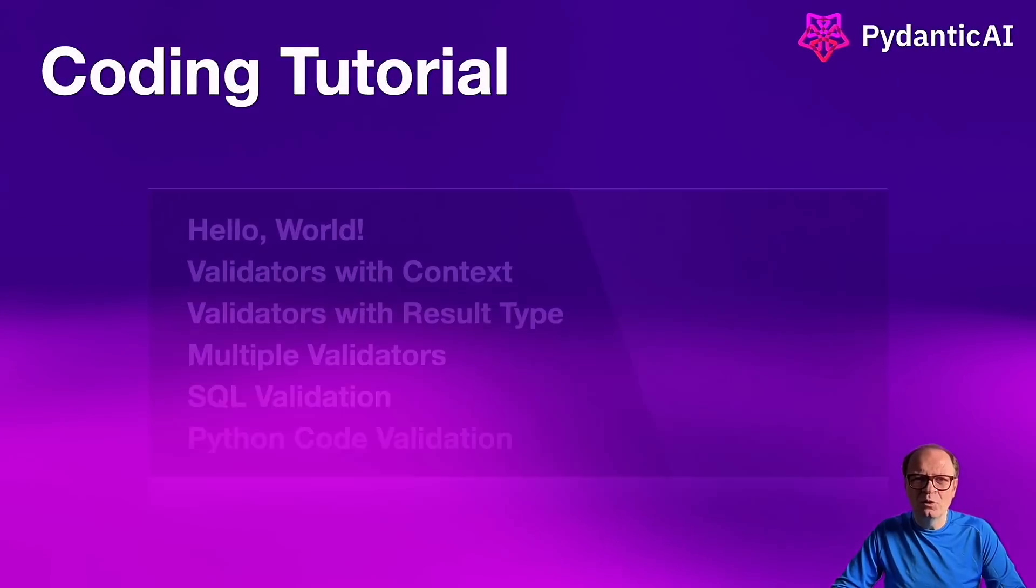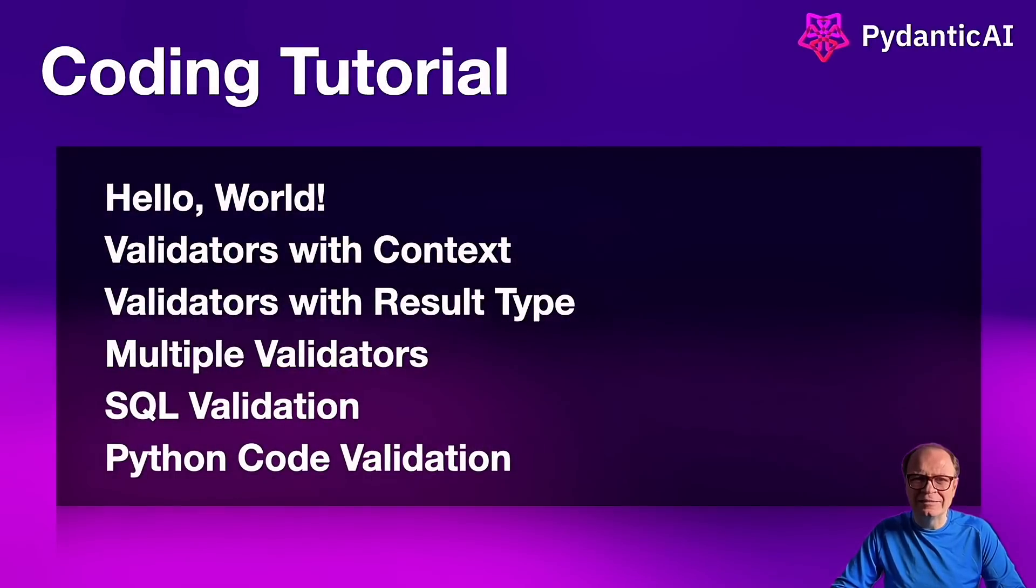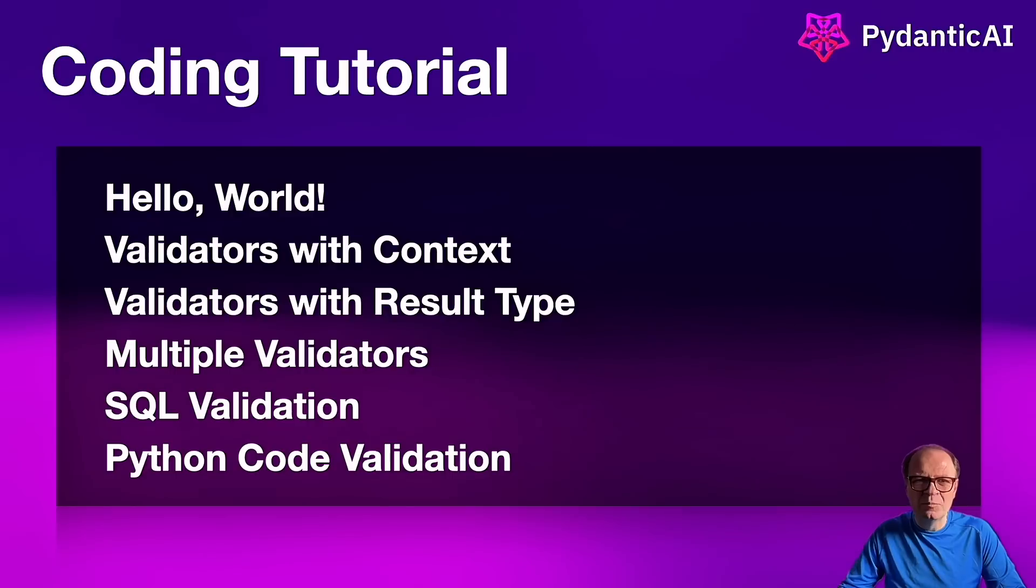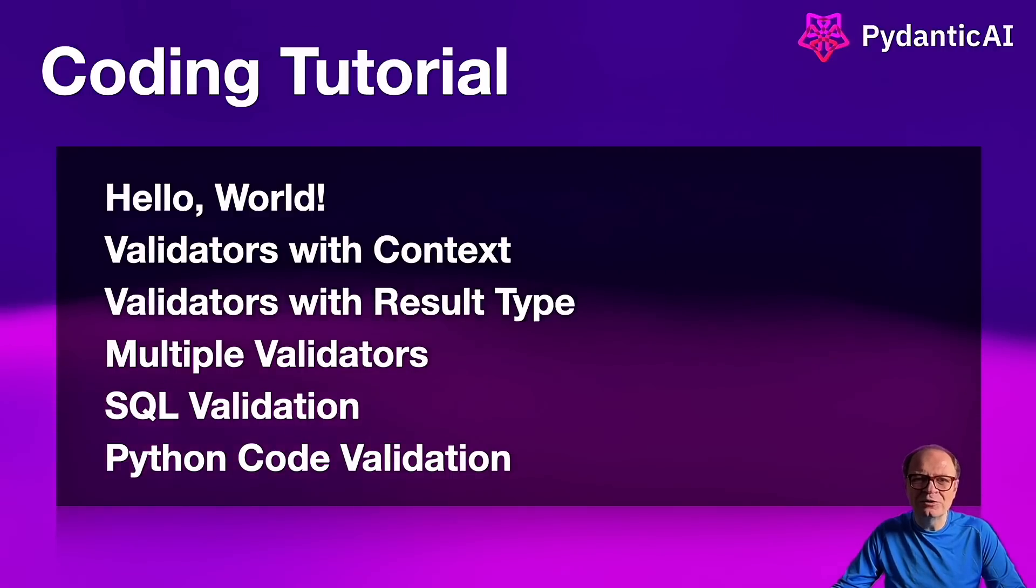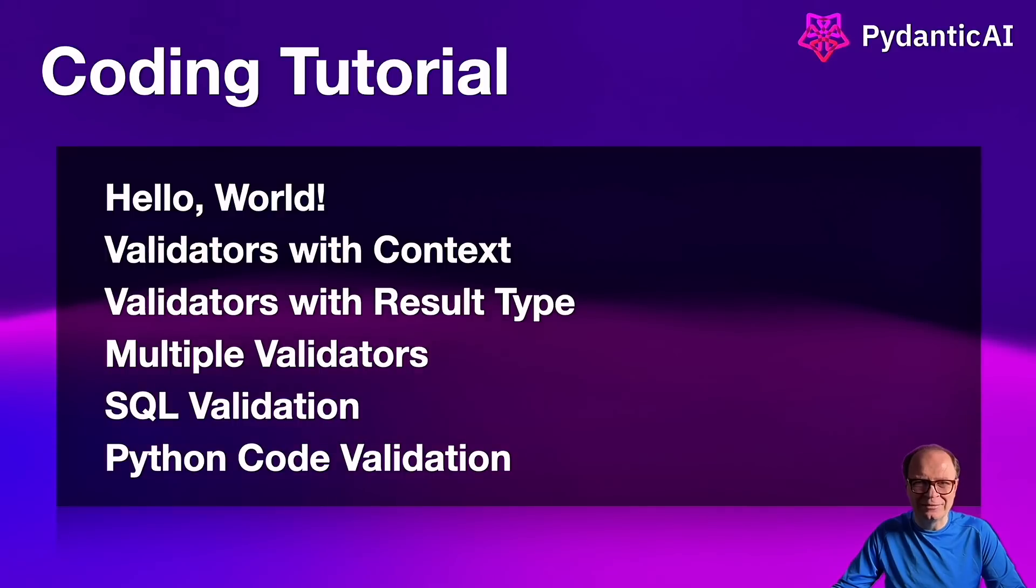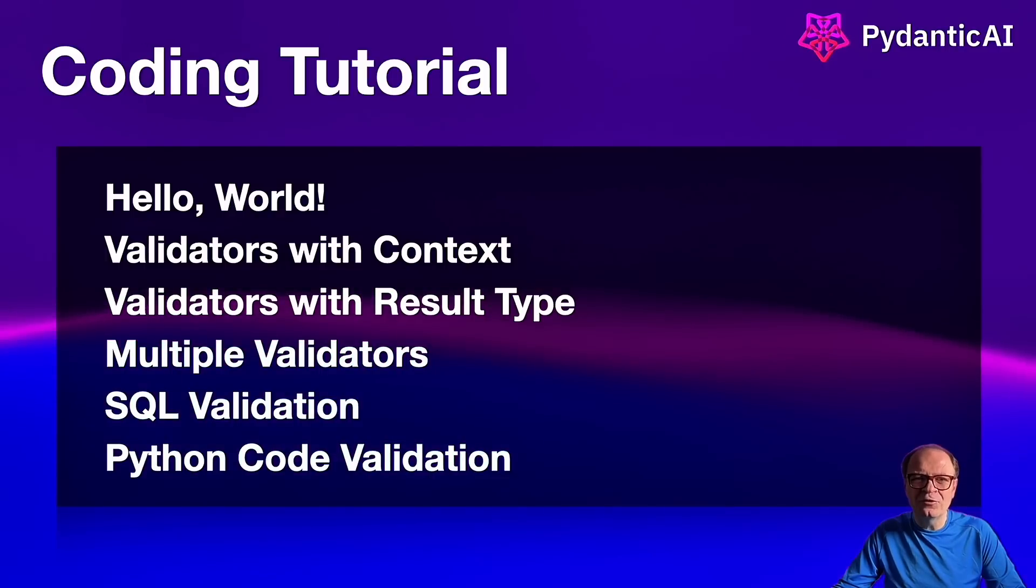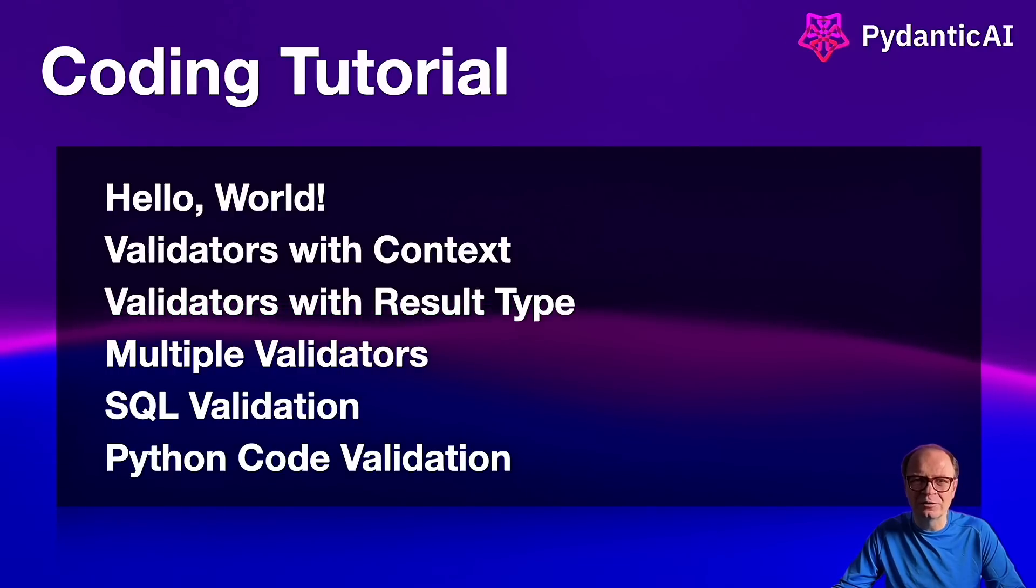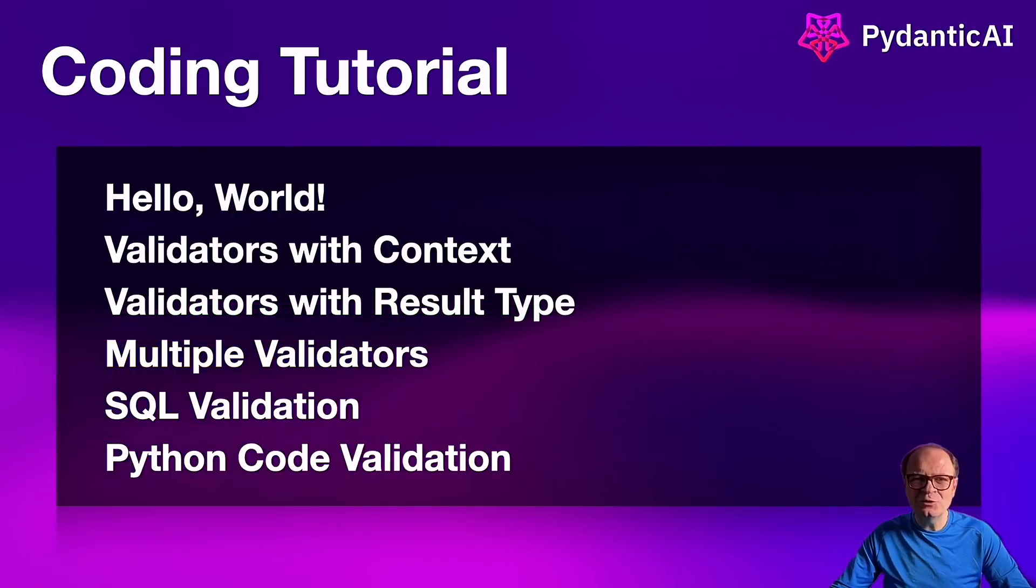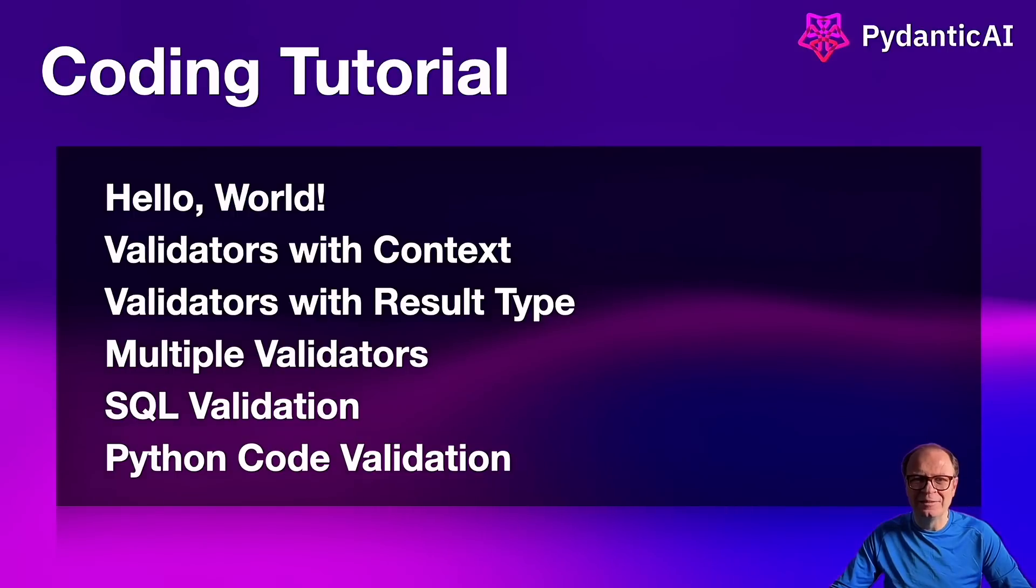Today, we'll work on six examples starting with a simple hello world, then moving to basic validation with context. Next, we're going to validate output that returns a type results. In the fourth example, we'll use multiple validators to demonstrate how to harden LLM calls. The last two examples are super exciting.